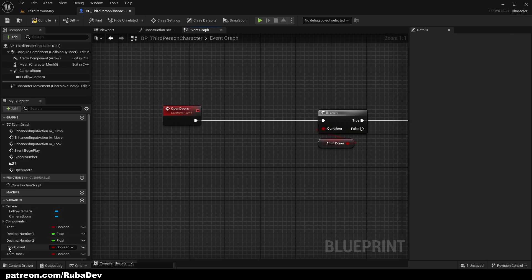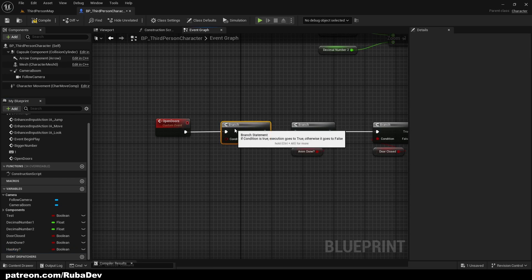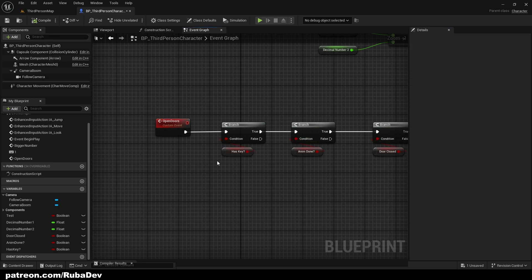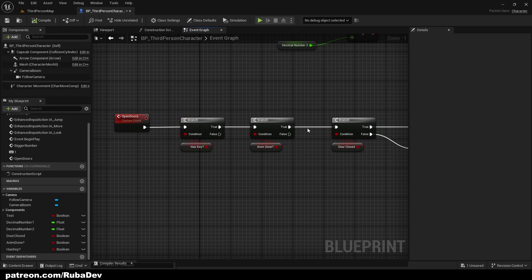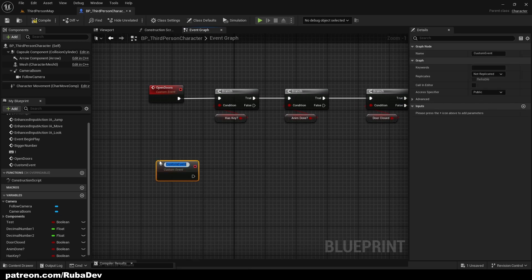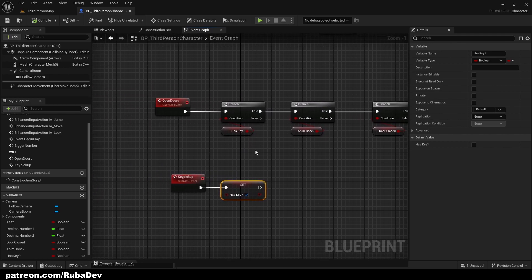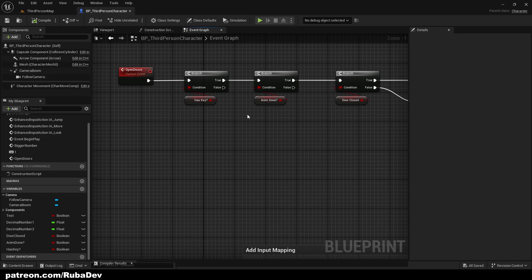Create a boolean called 'has key' — by default the player does not have a key. Hold B and left-click to create a Branch, then check 'has key.' Only if it's true do we open the doors. In the key pickup blueprint, all you do is set 'has key' to true. Then the player will be able to open the doors. I also have a keys-and-doors tutorial on my channel if you want to see the full process.